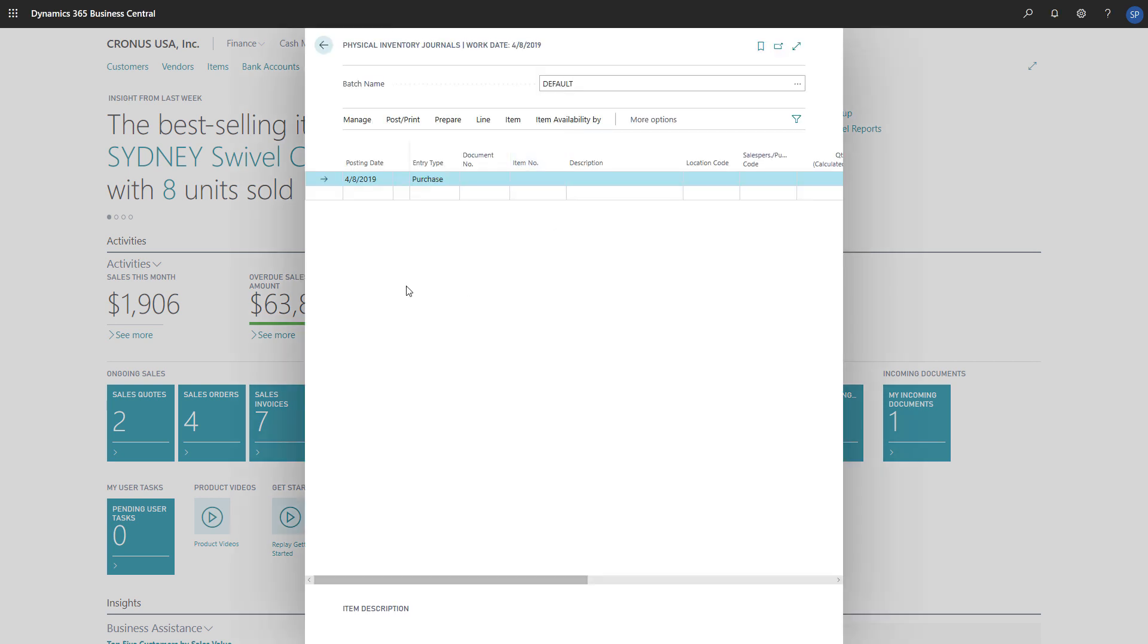On the Physical Inventory Journals page, we'll choose Prepare, and then Calculate Inventory.